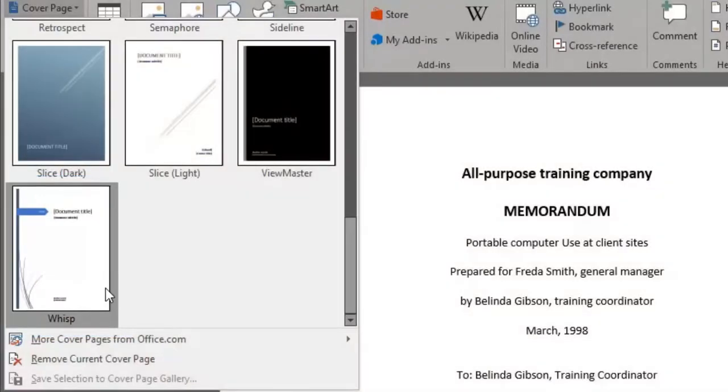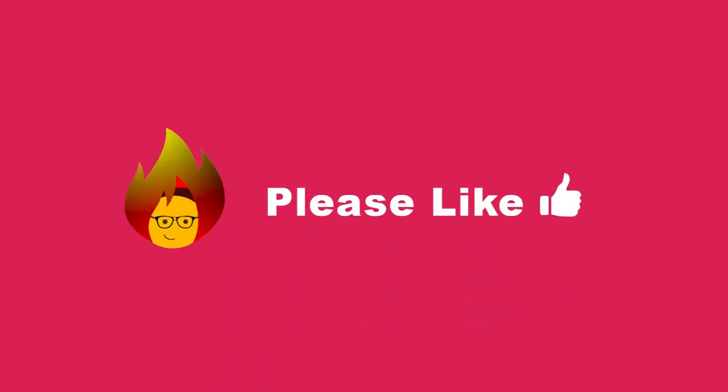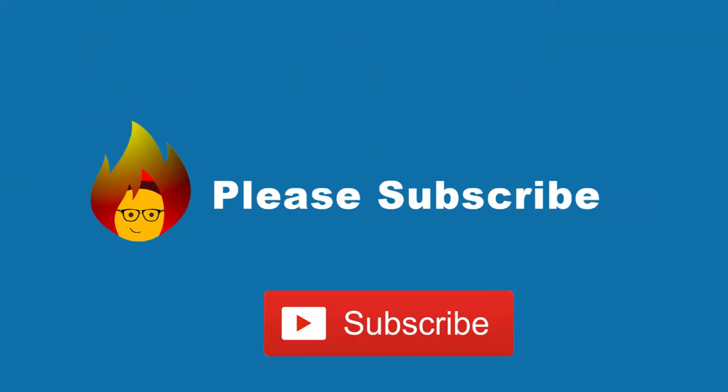Did you know you can even personalize and add your own cover page? We'll show you how to do so in our next video. In the meantime, please like this video and subscribe to our channel.